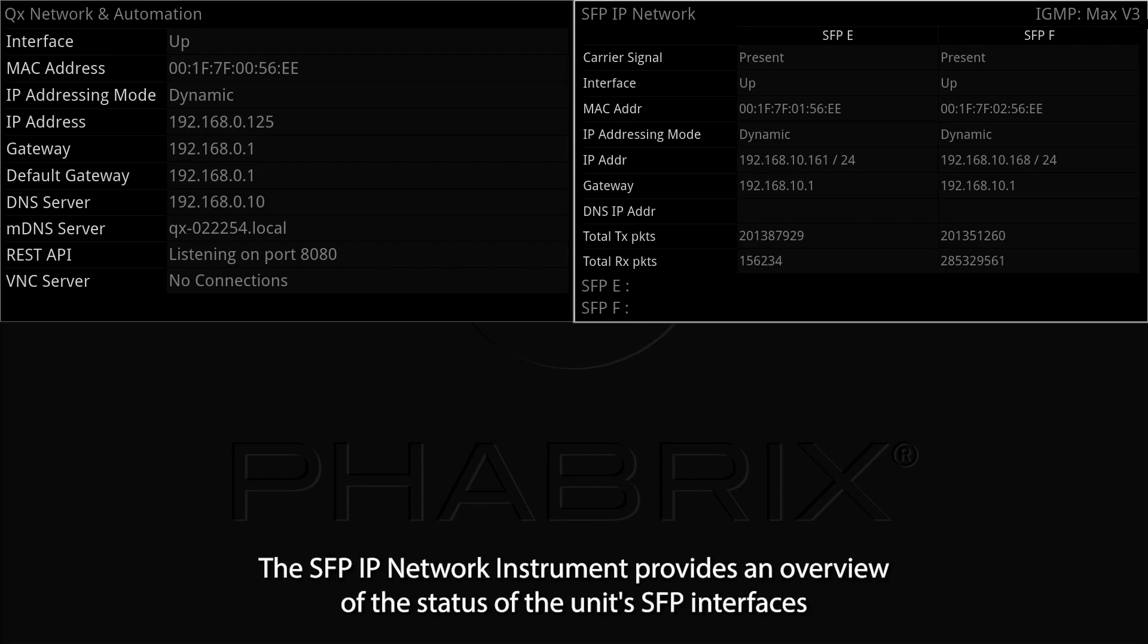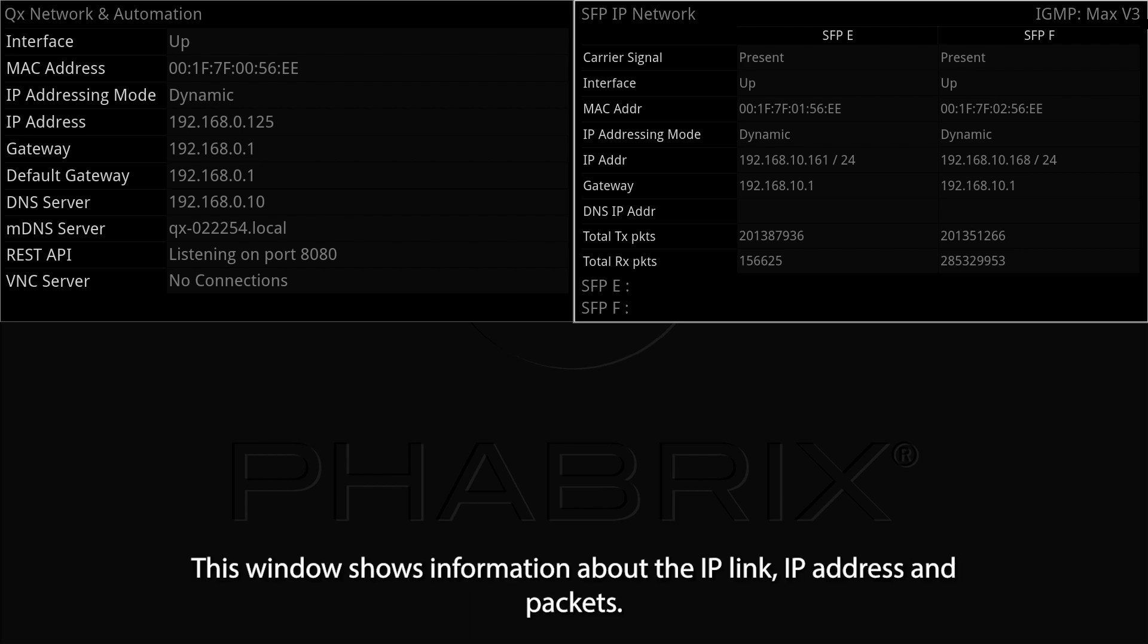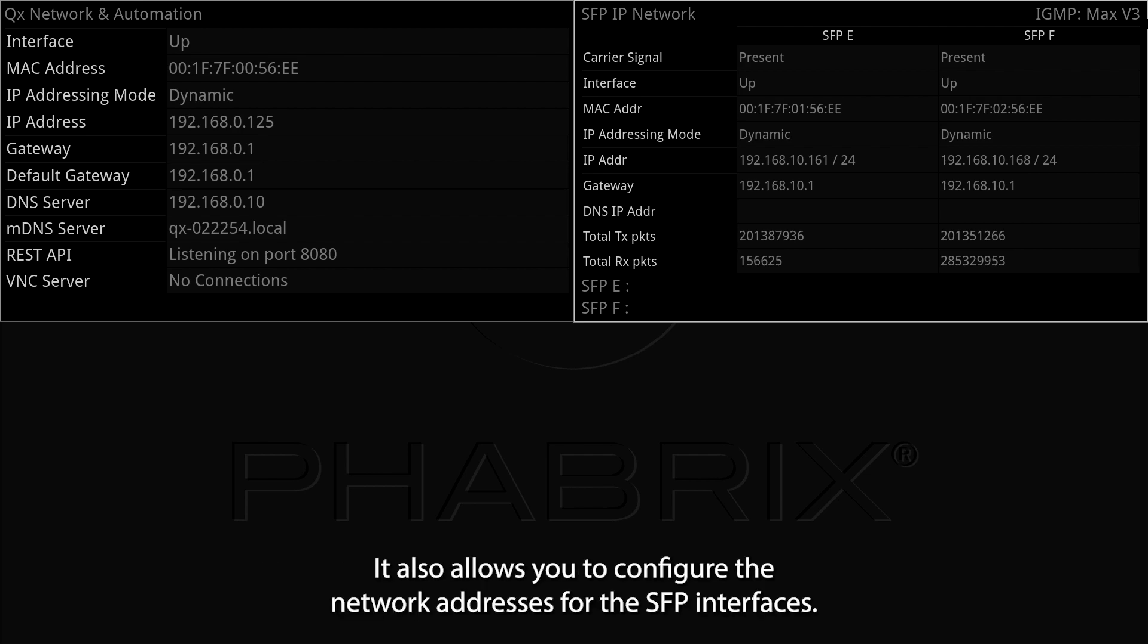The SFP IP Network instrument provides an overview of the status of the unit's SFP interfaces, used for ST2110 IP packet reception or transmission, SFP28E and F. This window shows information about the IP link, IP address and packets. It also allows you to configure the network addresses for the SFP interfaces.